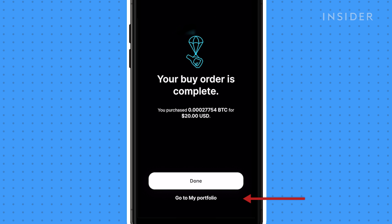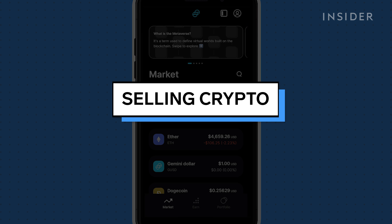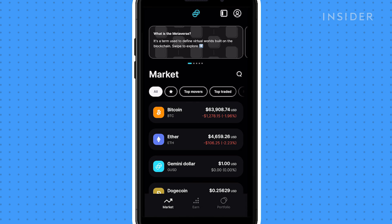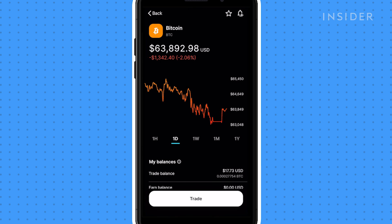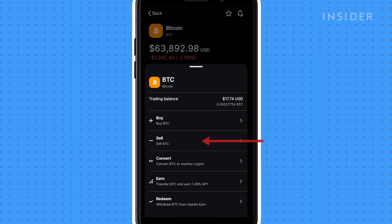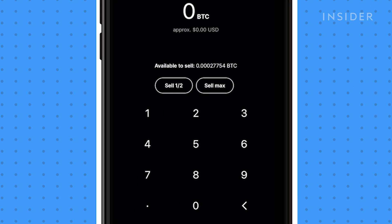Tap on Portfolio to view the value of your cryptocurrency. To sell crypto on Gemini, tap on Portfolio, then tap on BTC. In this video, we'll be selling Bitcoin. Select Trade, then tap Sell. You can choose to sell a certain amount, or tap Sell Max to sell it all.